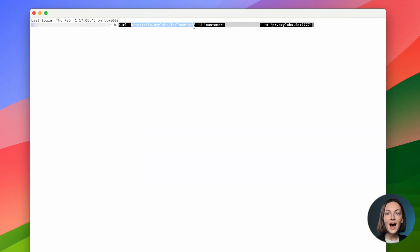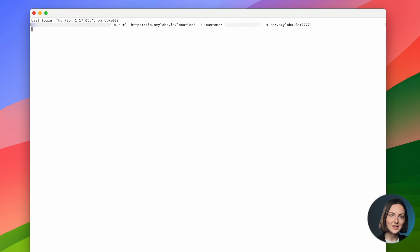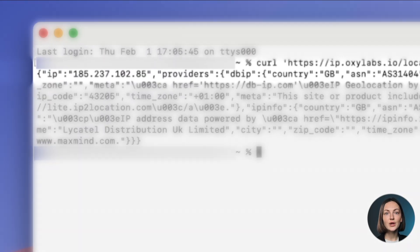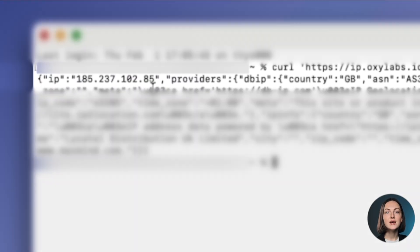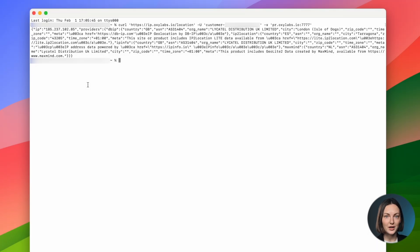And finally, ip.oxalabs.io slash location stands for the URL you are making a request to. Click Enter and what you receive is your residential proxy IP address as well as additional information about it.